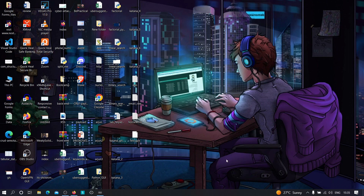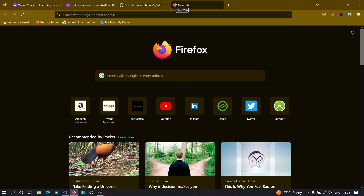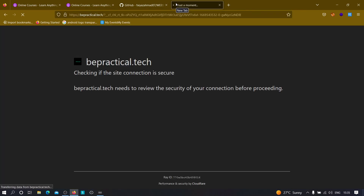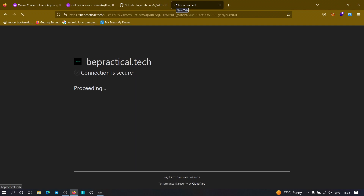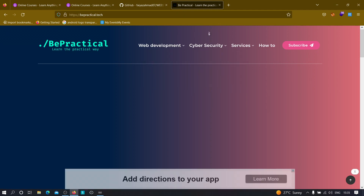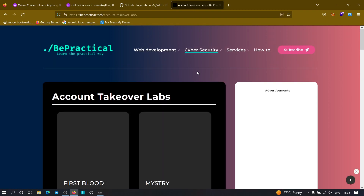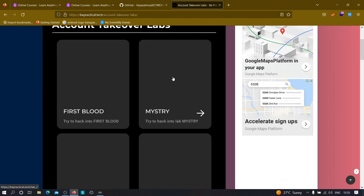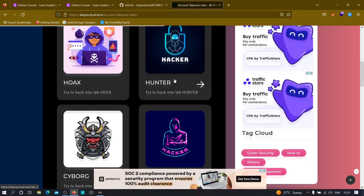If you are new to our channel and don't know about our website yet — which is bepractical.tech — go ahead and type it in your browser. We have awesome labs related to cyber security as well as web development. You can practice and increase your account takeover skills and cyber security skills. Head over to the cyber security section, click on labs, and we currently have account takeover labs. All of these labs are based on real-world scenarios and are completely free.